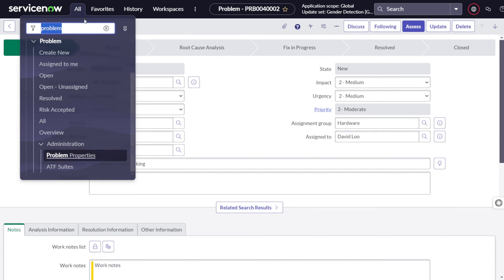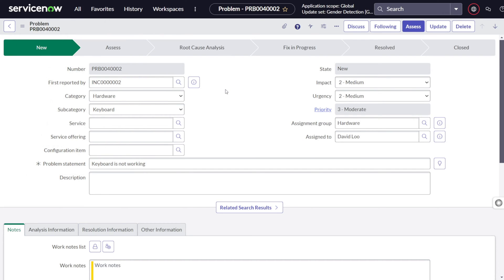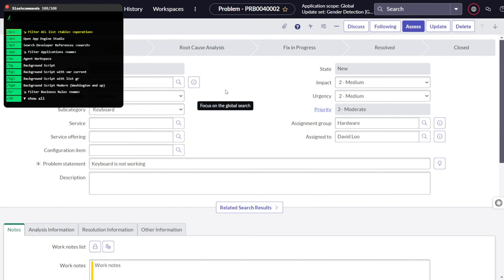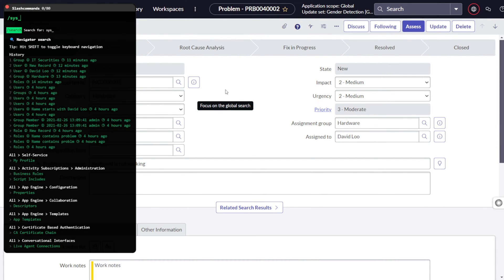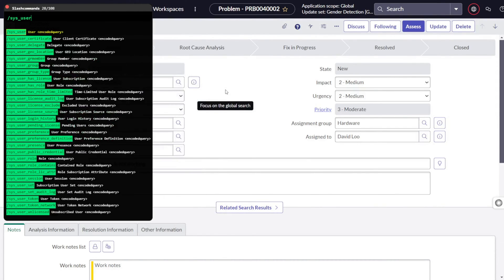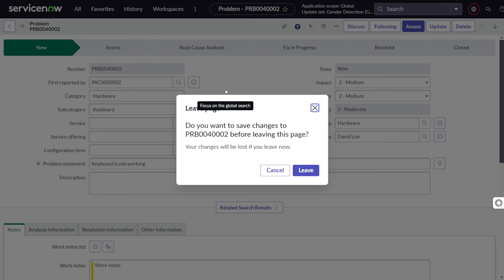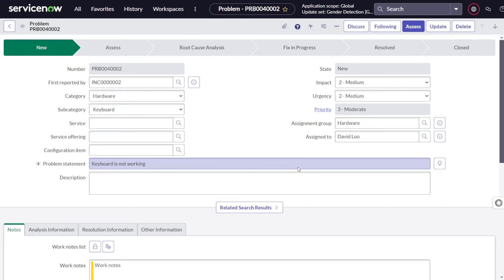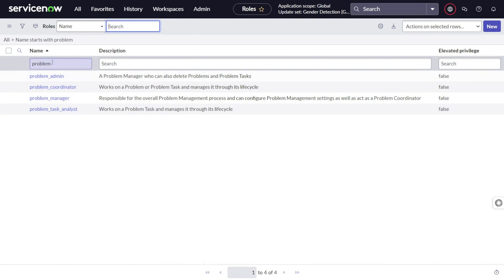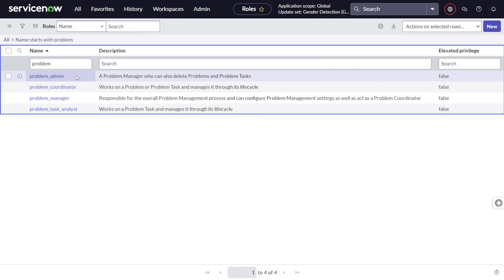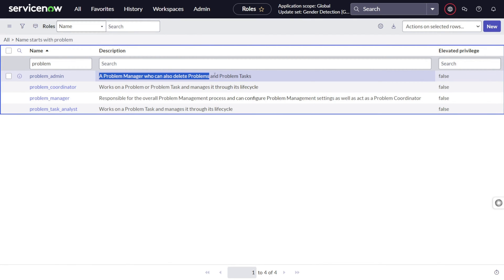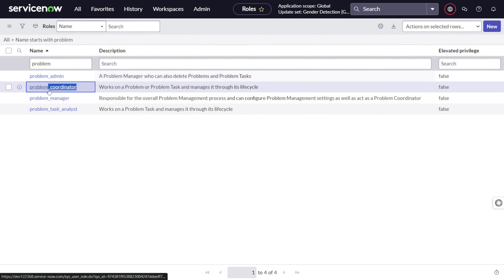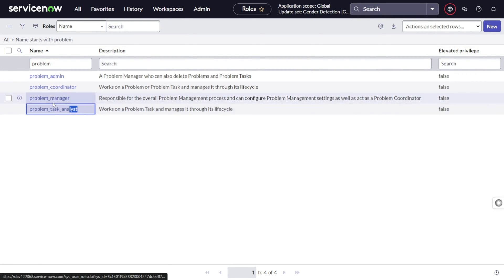What all people have the access to create a problem? If I jump onto the roles table, I will search with starting with problem. So these are the four roles: problem admin, problem manager who can also delete problems, problem task. Then there is problem coordinator, problem manager, problem task analyst. So these are the four roles who can work on the problem.